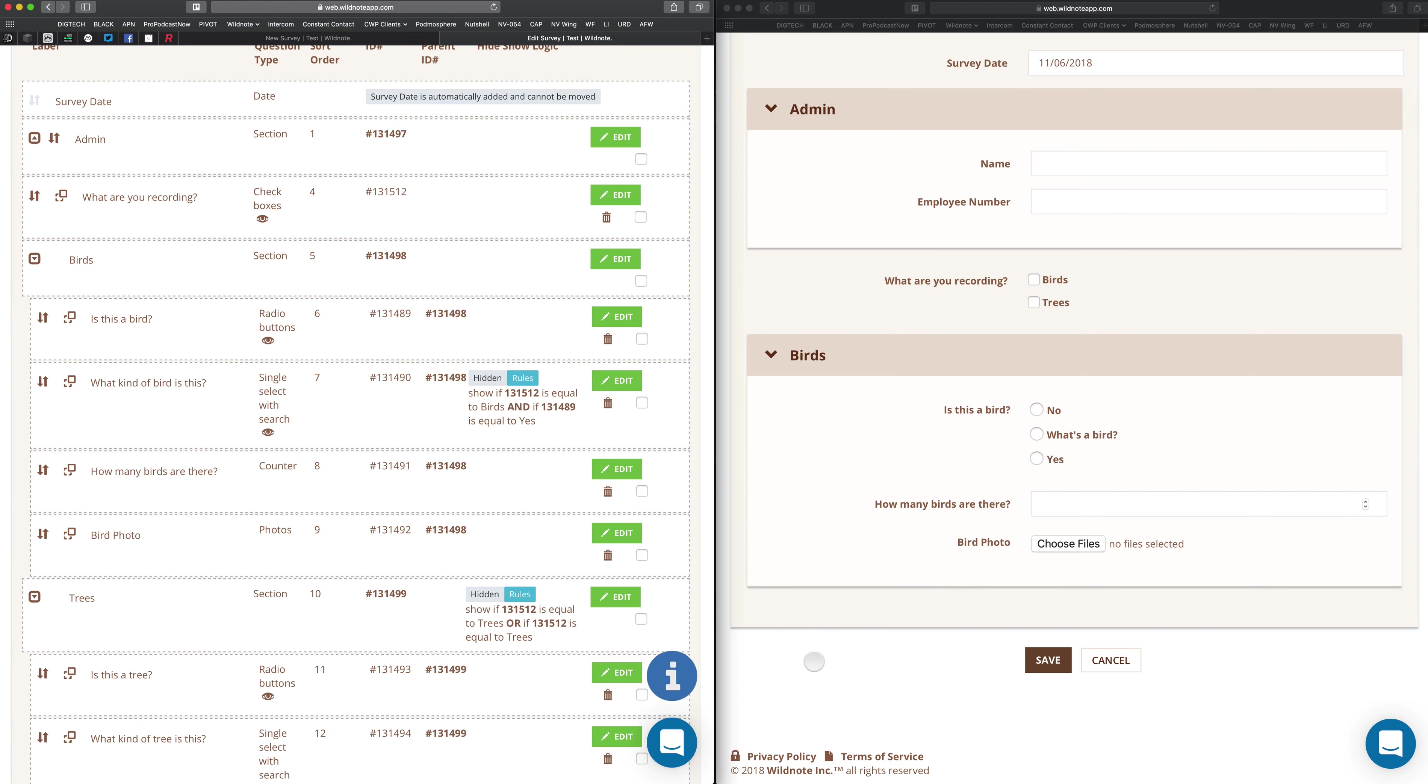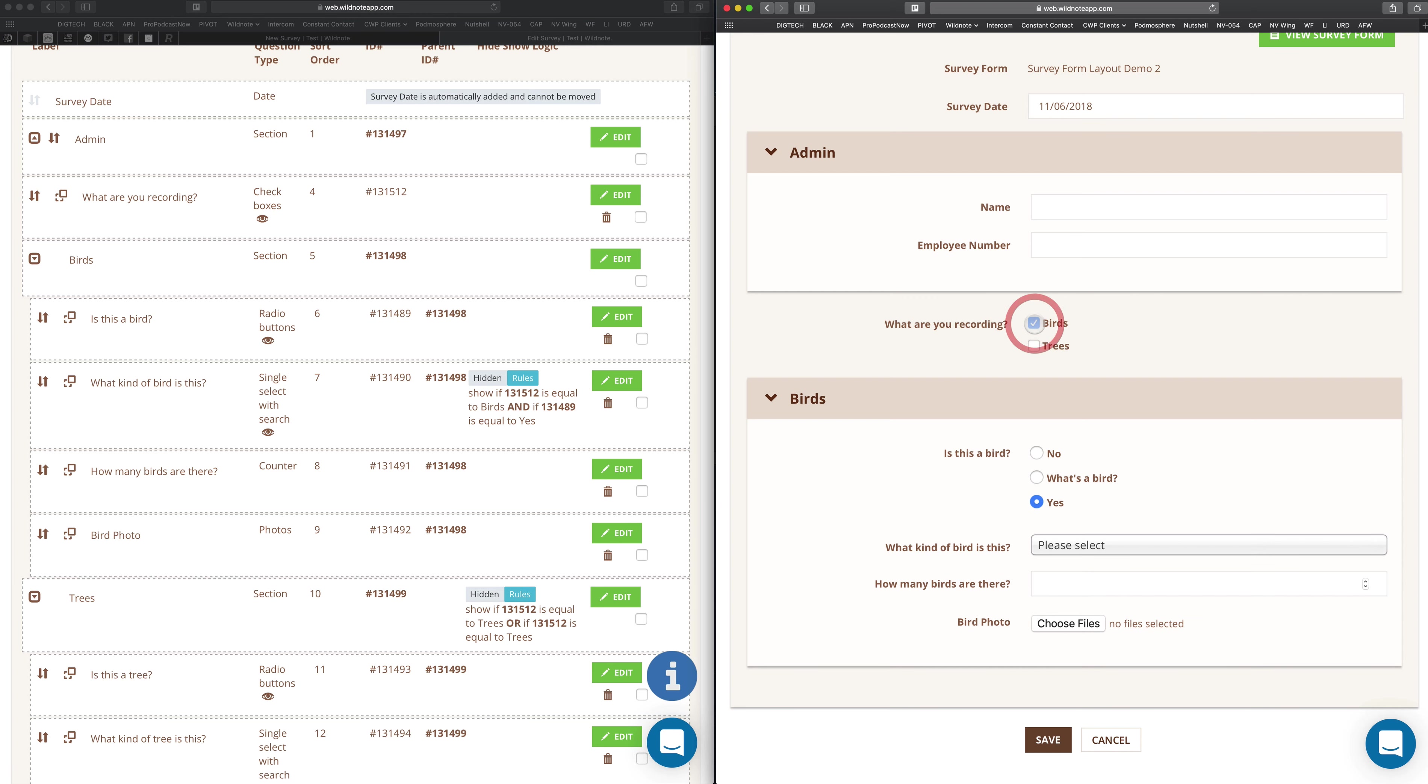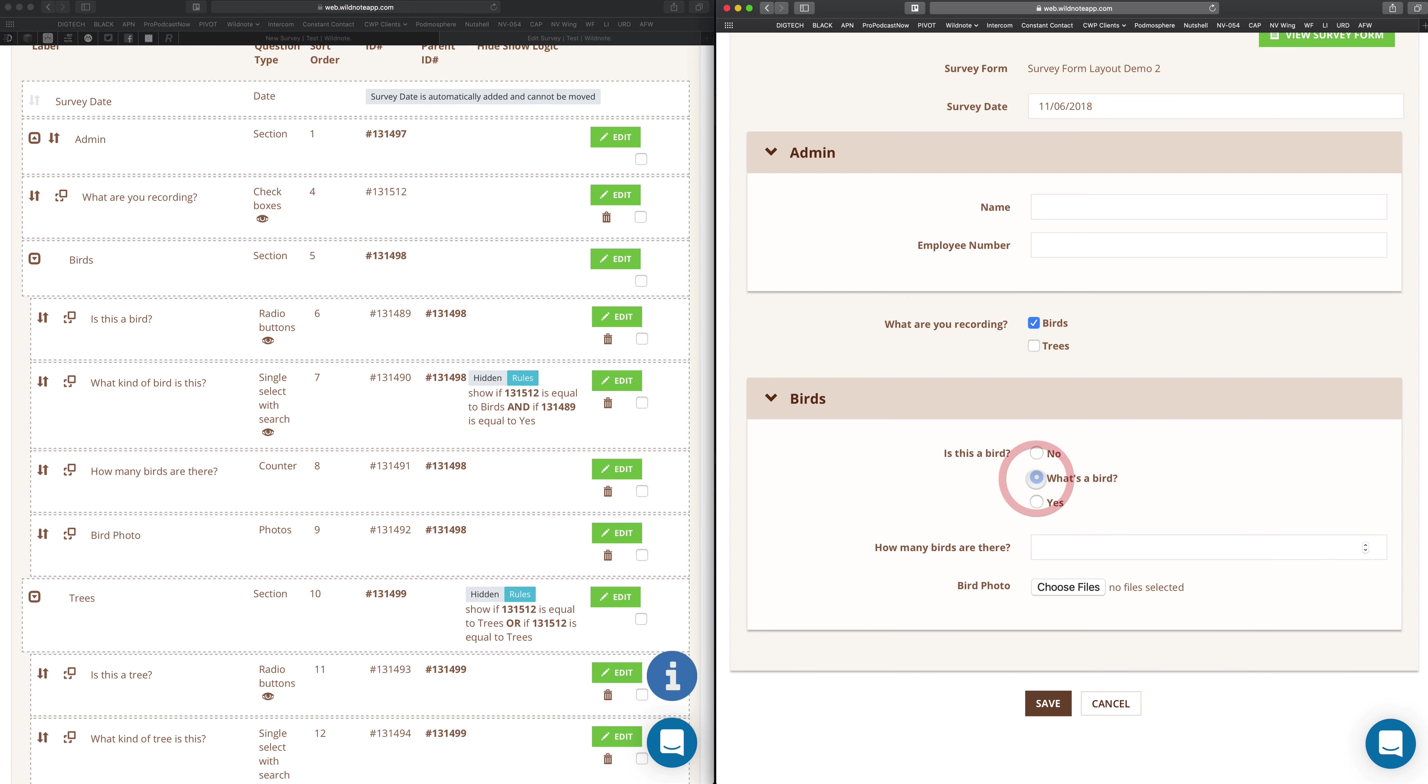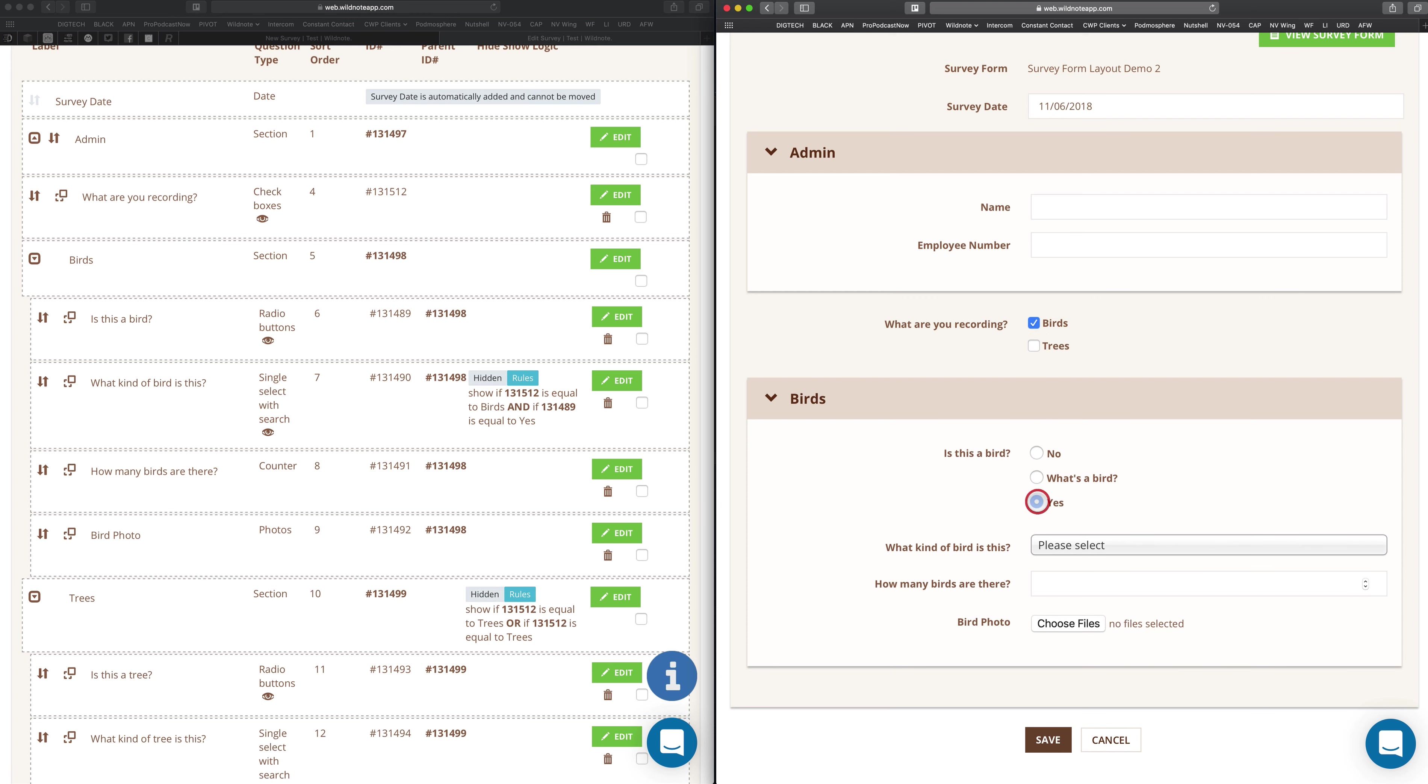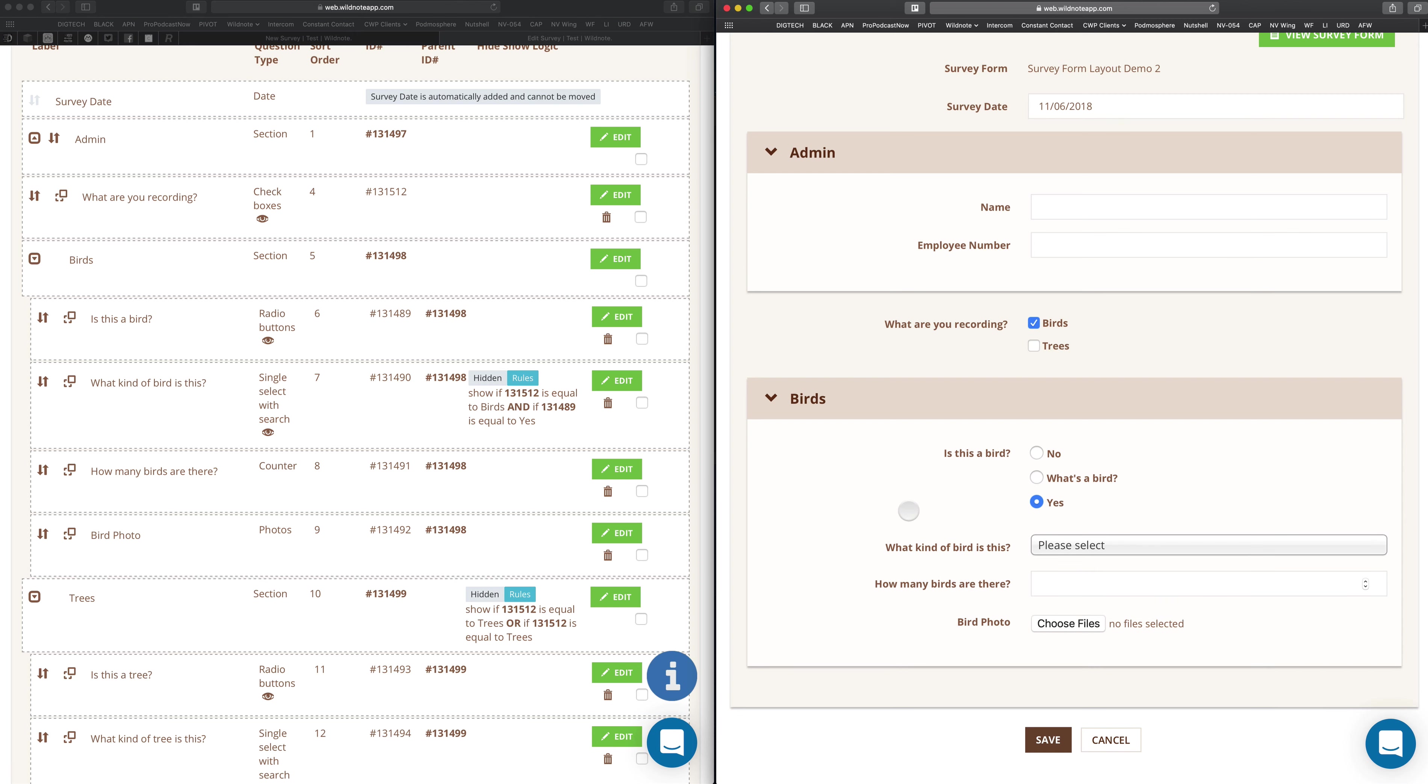Now, if I choose no, that question doesn't show up. Even if I have yes selected down here, that's because I didn't choose the what are you recording selection. Birds. And if I go back here, it requires that to be selected and this to be selected. Any other combination simply will not work. So I hope you can see exactly how powerful conditional logic can be with these forms.